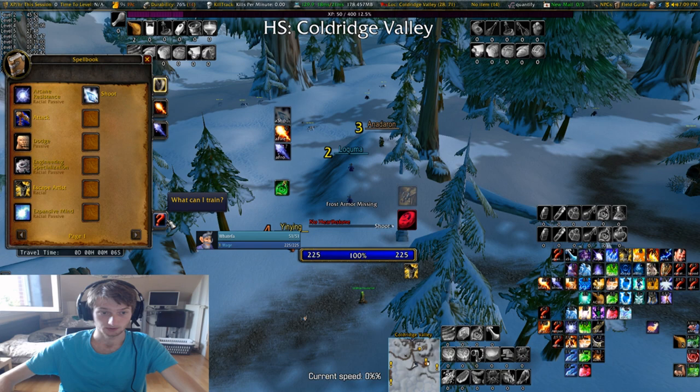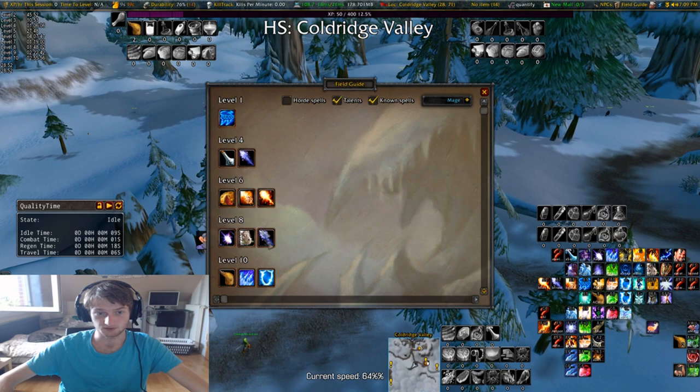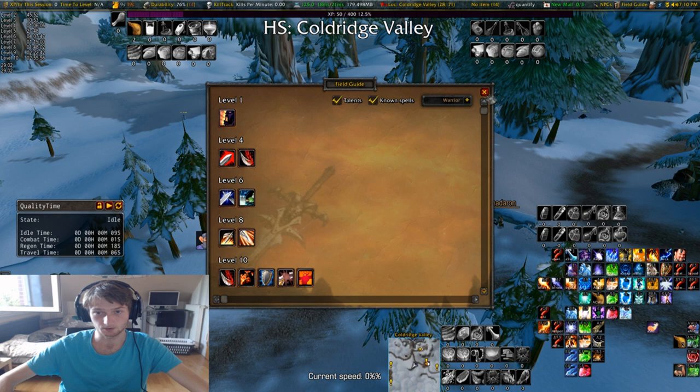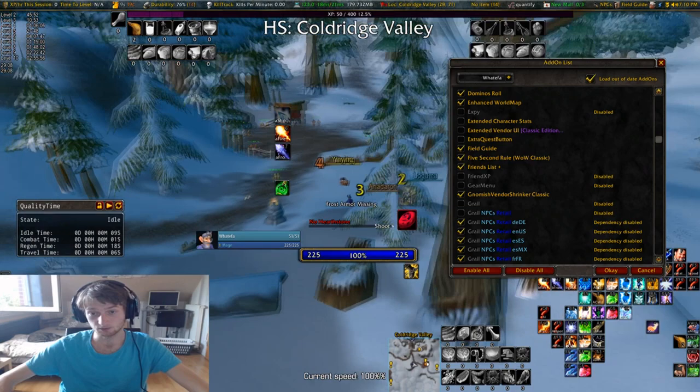Field Guide is a very handy addon — slash FG I think — it gives you information about what you're going to learn later on. You can hide things, show known spells, show other classes like warrior and stuff like that. Really helpful.